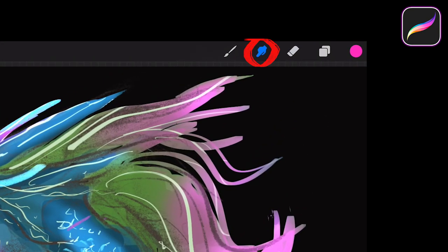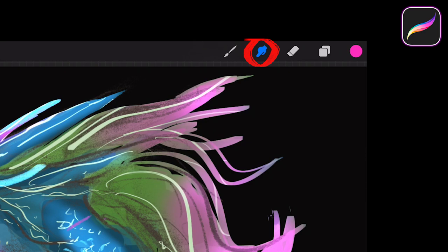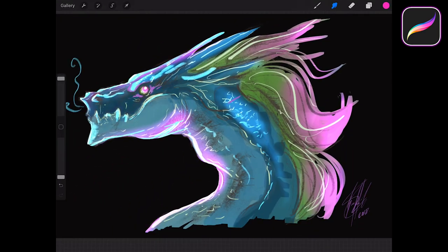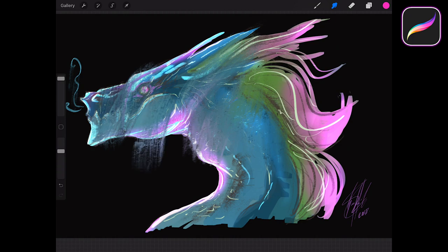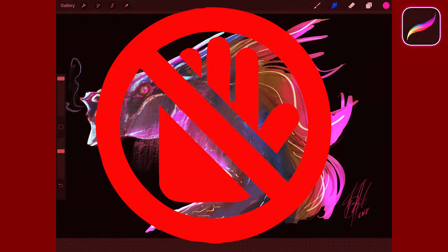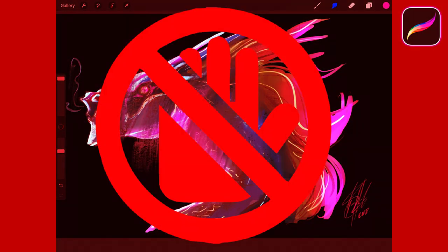We consider this more practical, and also, we don't understand why Procreate leaves such an important spot for the smudge tool. We rarely use that tool, and we haven't seen many professional artists that actually use it. We actually consider it to be one of those tools you should never use.